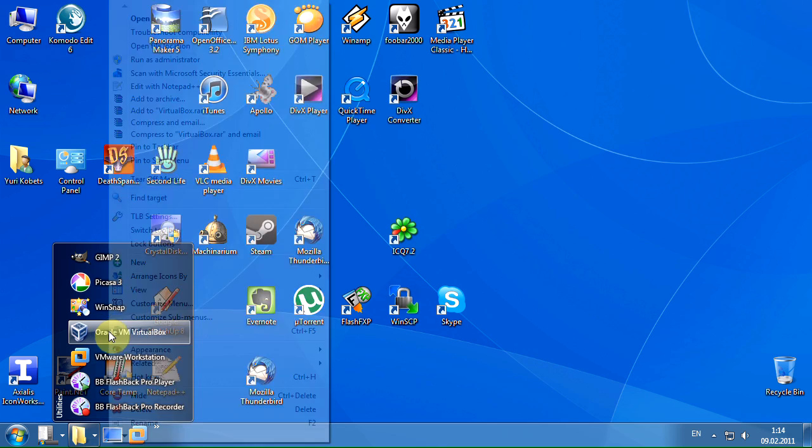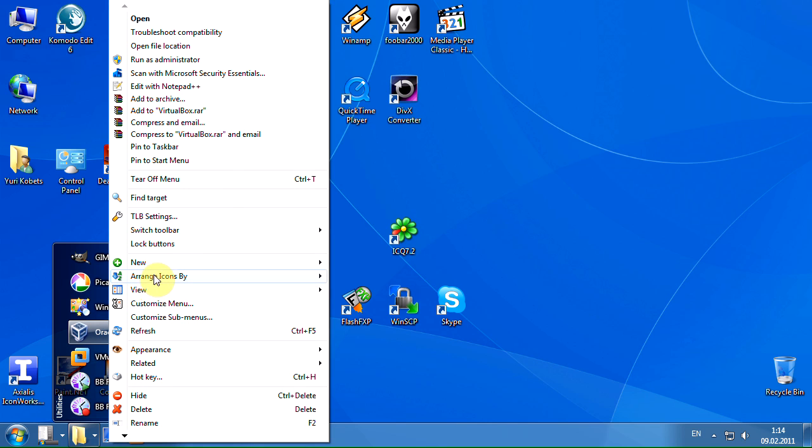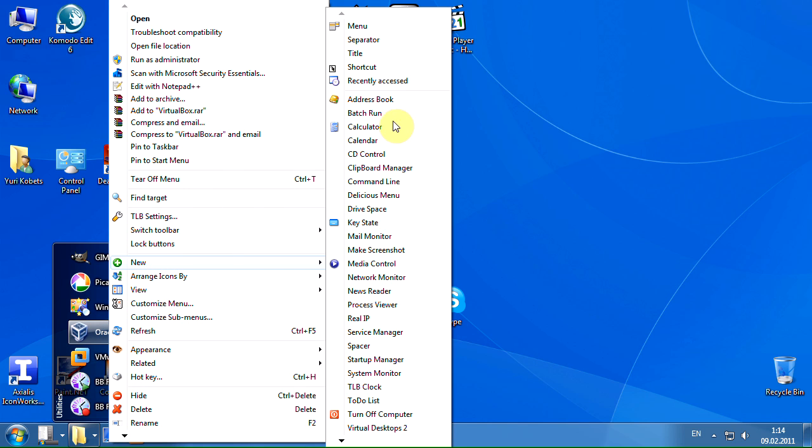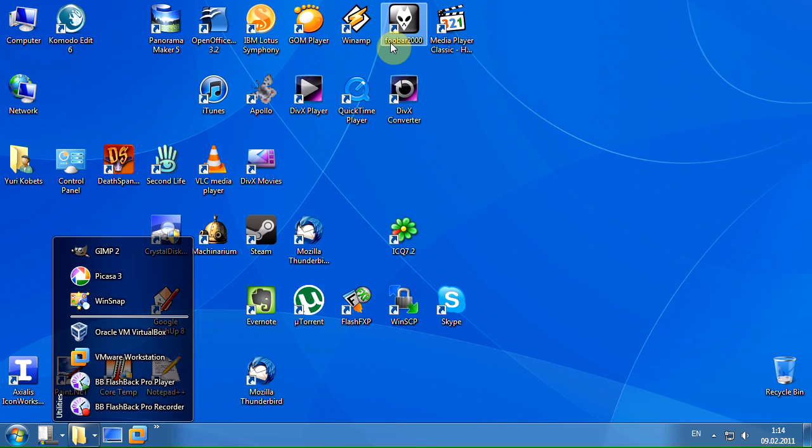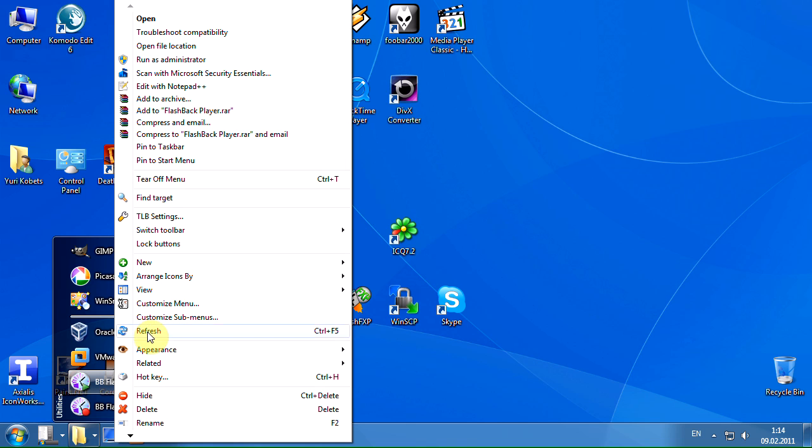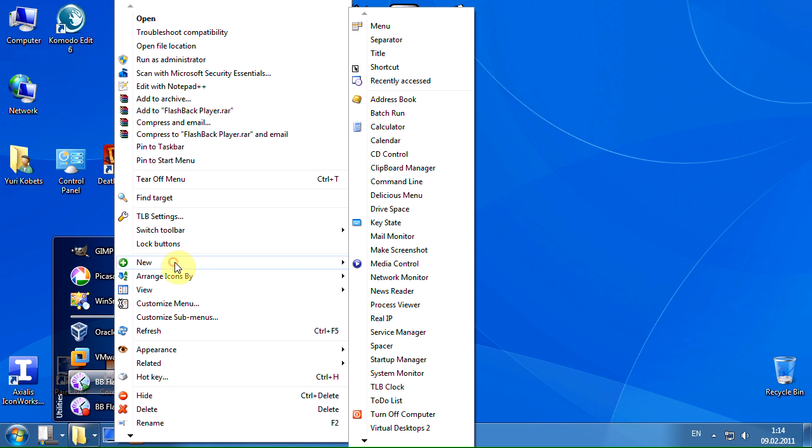You can use the separators to group the shortcuts inside one menu. The title is the separator with text.